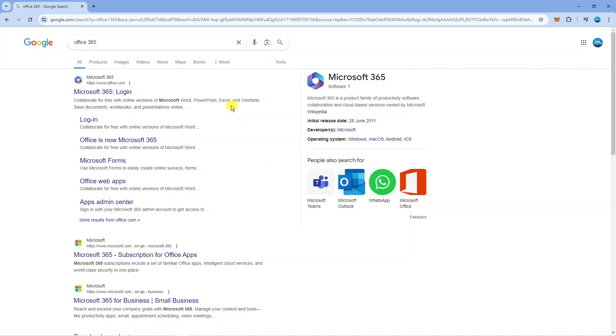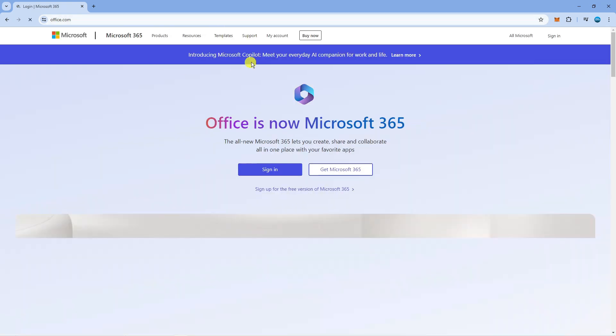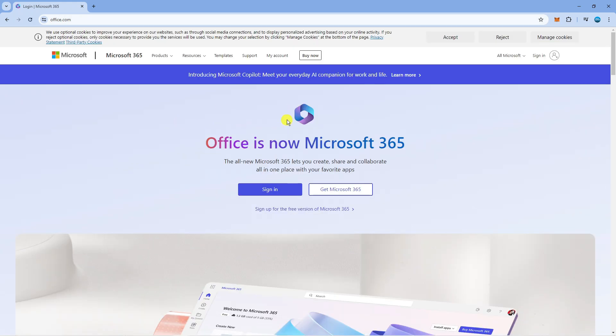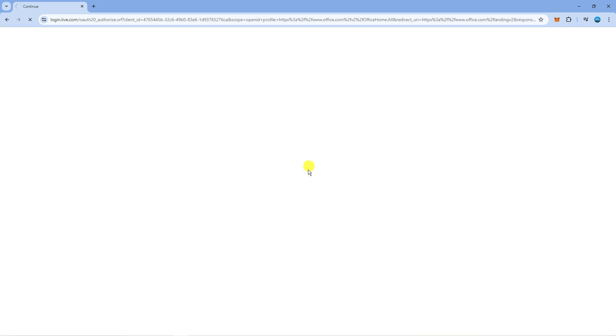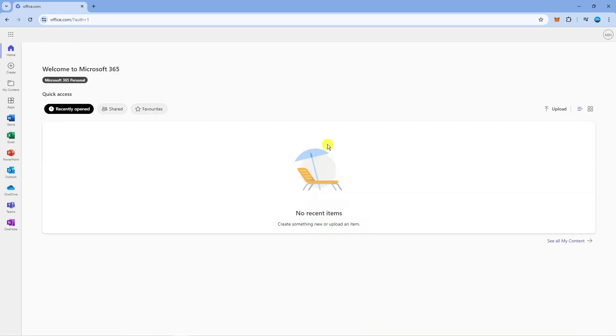Click on the top result which will take you to office.com. When you get to this page, click on the blue sign in button and sign in with your Microsoft account.